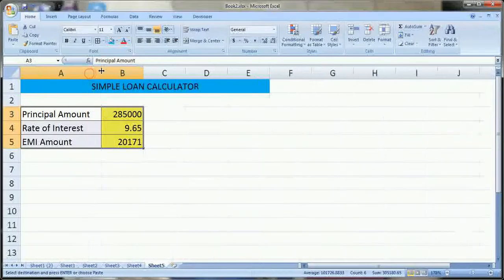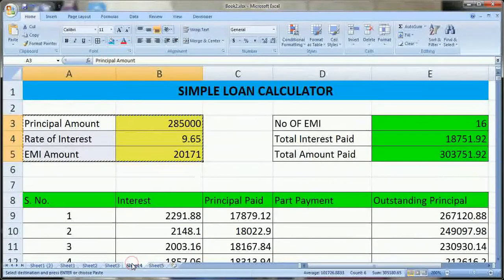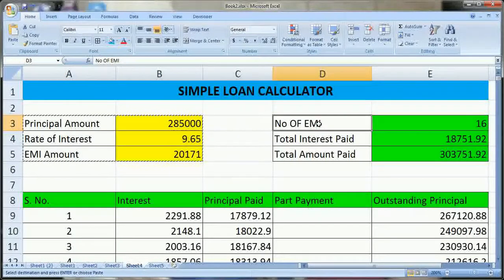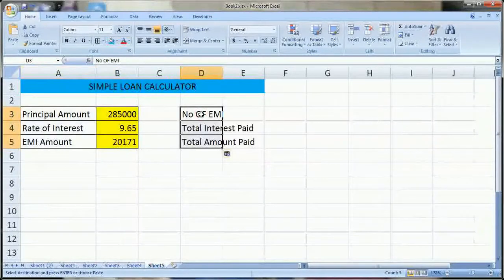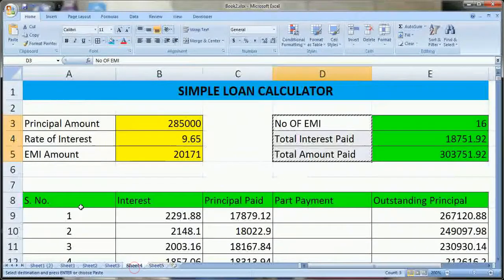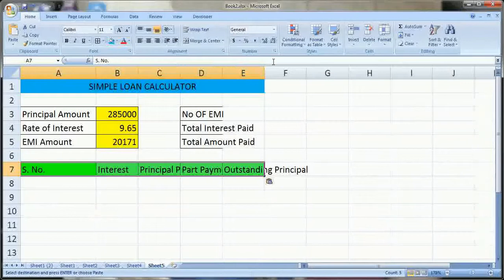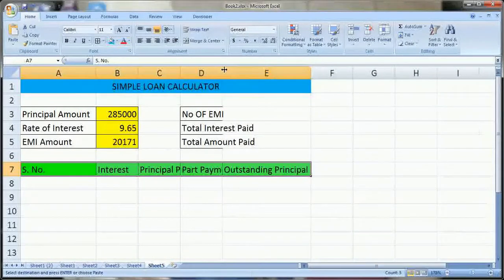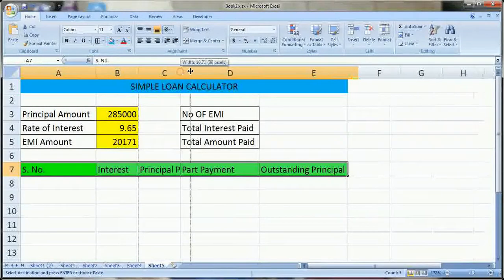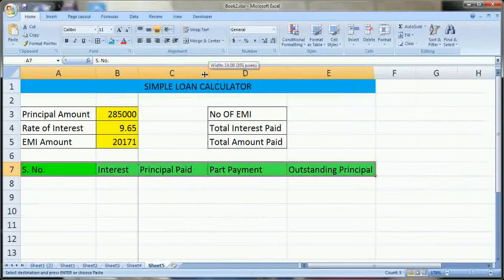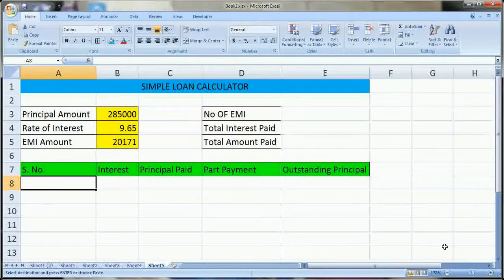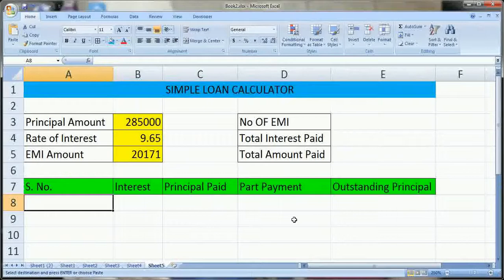So this is our main sheet. Now we can copy these headings also. So we have finished typing the headings. Now we can start and apply Excel formulas on this, so that mobile users can also see it easily.